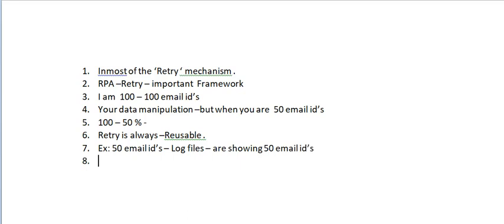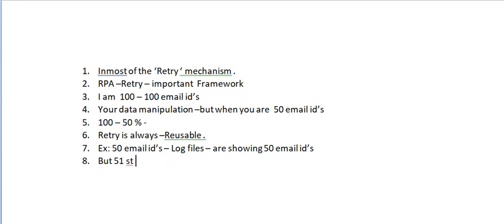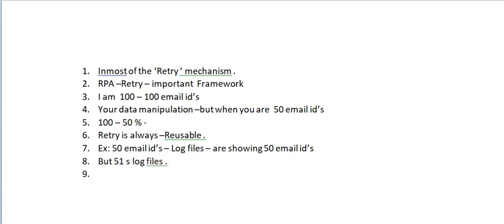How can we know this? We are writing log files. My log files are showing 50 email IDs have been completed, but 50 email IDs are not completed. When it reaches the 51st, there are no log files. Through the logs I can identify this data has not been sent to the client.